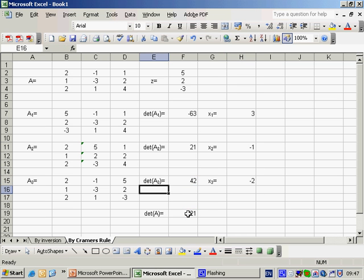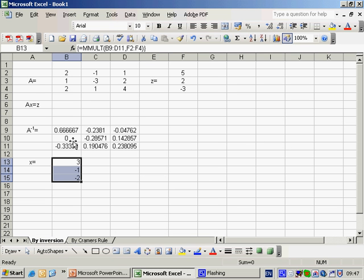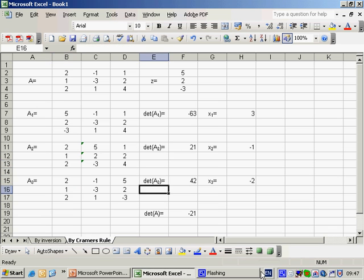That should be a 3. And there we have our answer, 3, minus 1 and minus 2, which is the same as what we achieved by matrix inversion 3, minus 1 and minus 2.